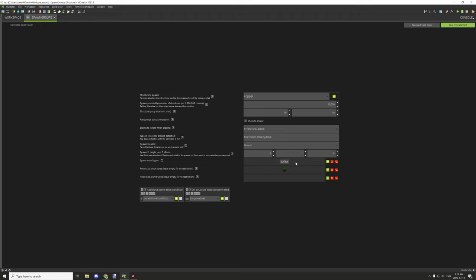The conditions for this particular structure are: it needs to spawn on the surface, which won't have any effect on the spawn groups, and the block underneath where it spawns must be a grass block. It's offset by one above the grass block. This will actually affect the spawn conditions and spawn group size, so keep that in mind if you add additional conditions — they can also affect whether the structure has enough space to spawn.